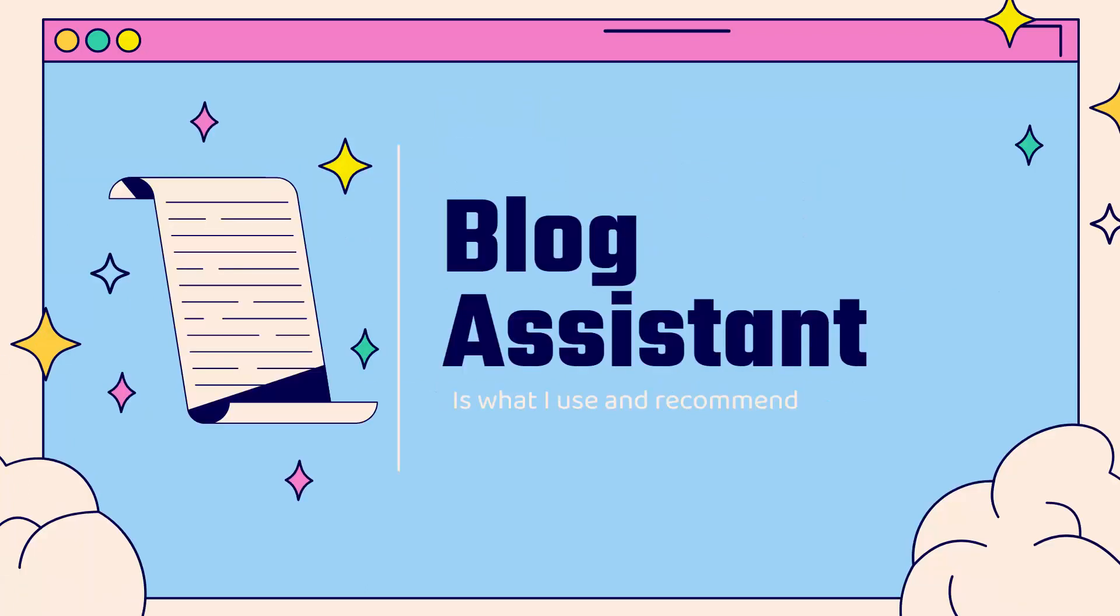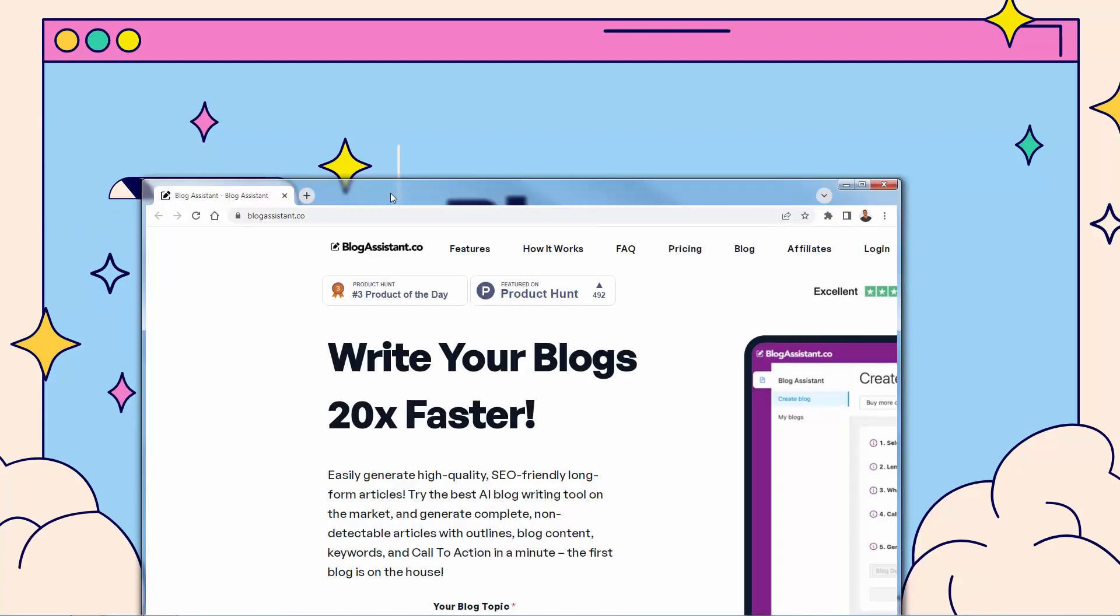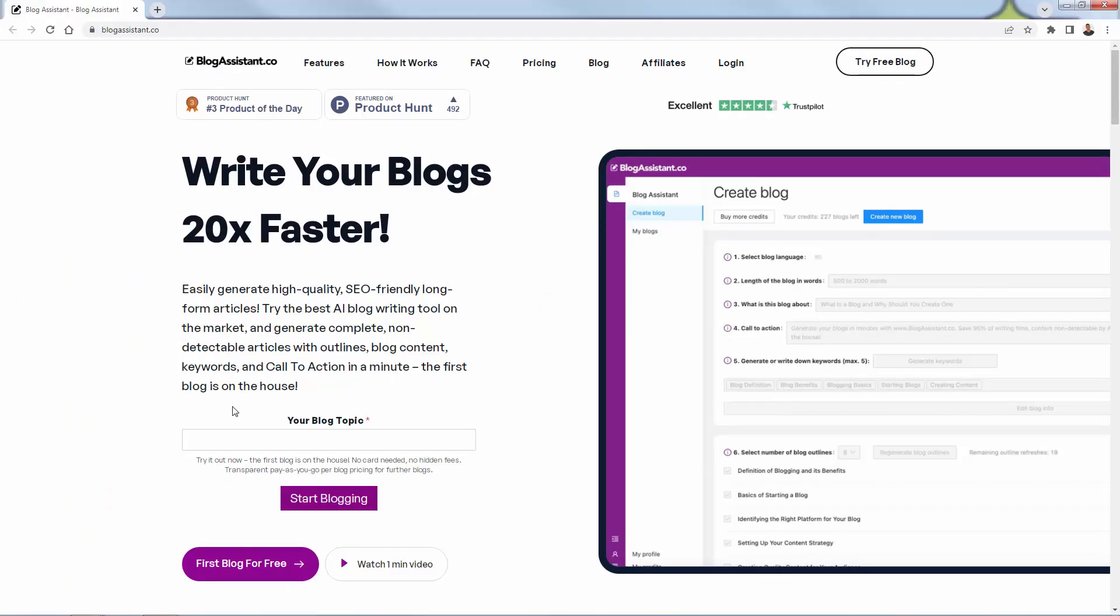And that's why I use Blog Assistant. This is what I use. This is what I highly recommend. You see the link directly below this video. It's an incredibly powerful tool. We're going to go over the shoulder, and I'm going to show you exactly how you can use Blog Assistant. I'll bring over the link right now. Again, you see it directly below this video.